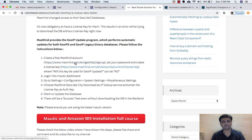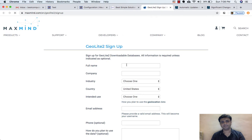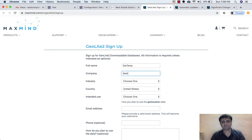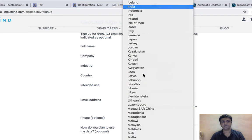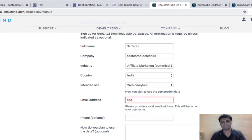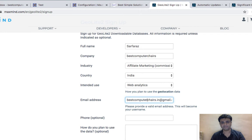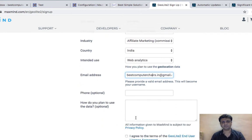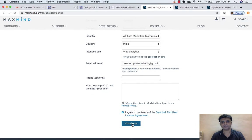So these are the steps which we need to follow. First, we need to create an account on MaxMind. Let's do it step by step. For company name I will give 'Best Computer Chess', choose an industry — affiliate marketing — country India, and web analytics. I'll add the email address bestcomputerchess.in at gmail.com, phone number is optional. I agree to the terms and conditions.